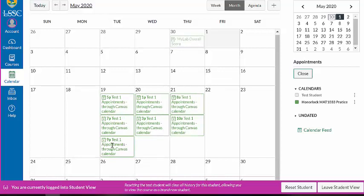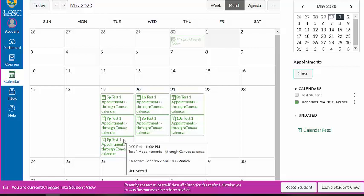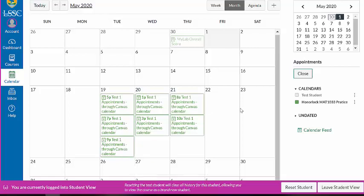Once you've done this, you can see that the appointments pop up. For this course, I've designed five different time slots for you to pick. You can only pick one for this course, and this is directly connected to the course you are actually within.